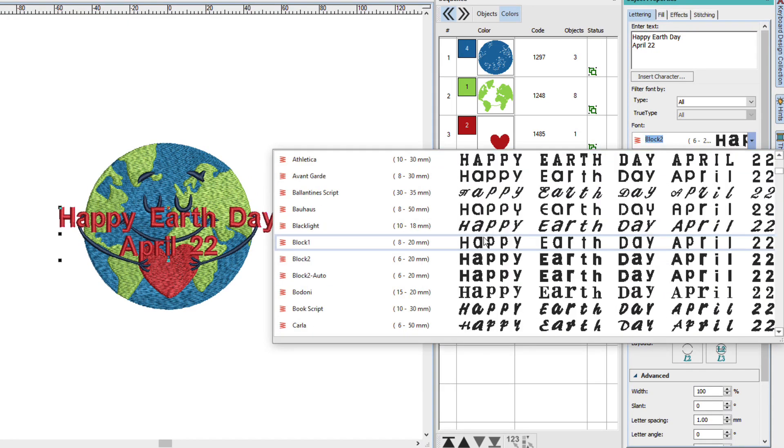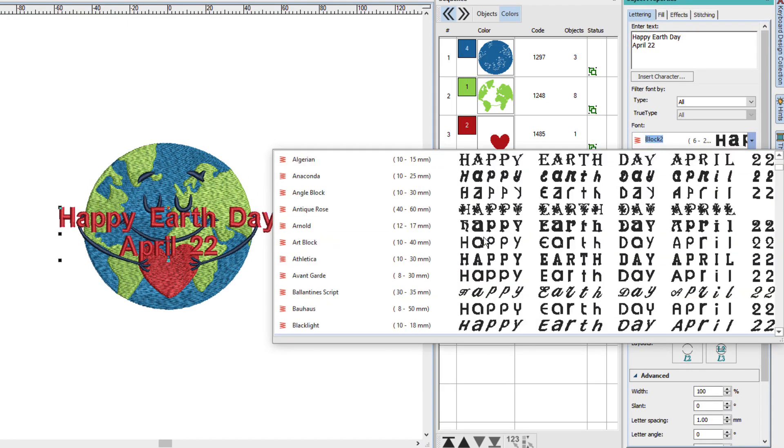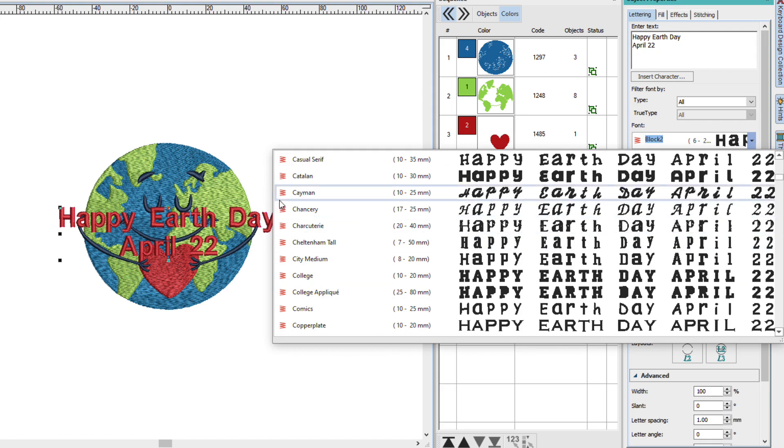We have a lot of fonts that we can pick from. We want to choose one that has the red zigzag in front of it. These are pre-digitized embroidery fonts.